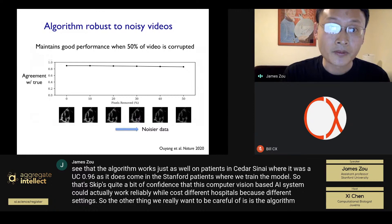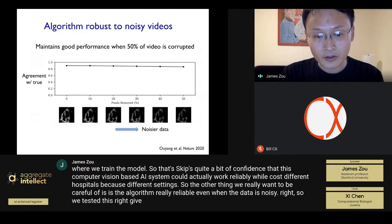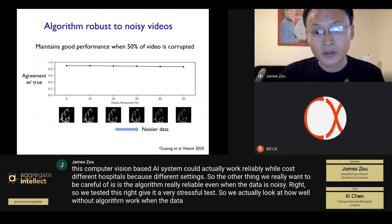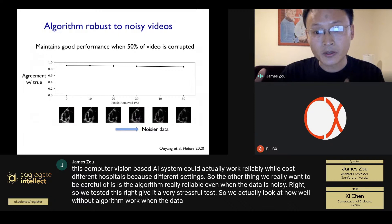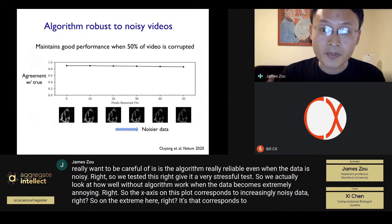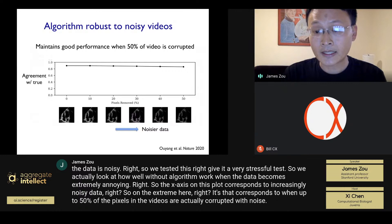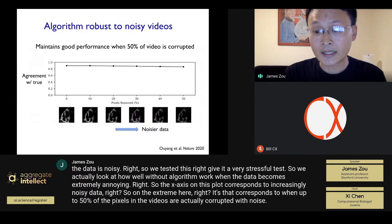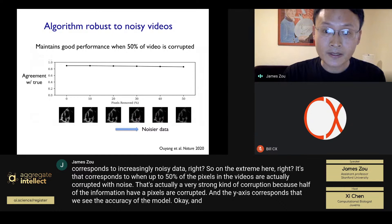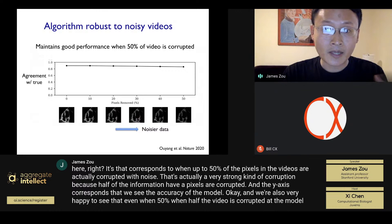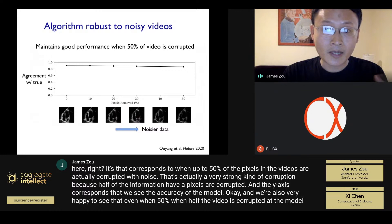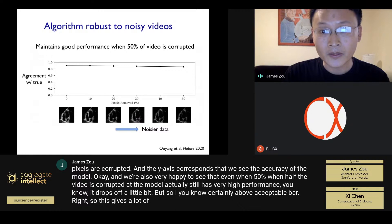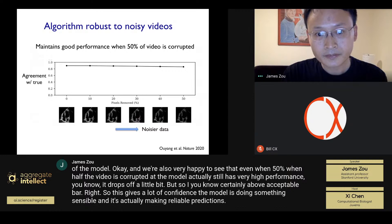We also tested reliability when data is noisy. We looked at how well the algorithm works when data becomes extremely noisy — the x-axis corresponds to increasingly noisy data, and on the extreme end, up to 50% of the pixels in the videos are corrupted with noise. The y-axis corresponds to the accuracy of the model. We're very happy to see that even when half the video is corrupted, the model still has very high performance — it drops off a little bit, but still well above the acceptable bar. This gives a lot of confidence that the model is making reliable predictions.